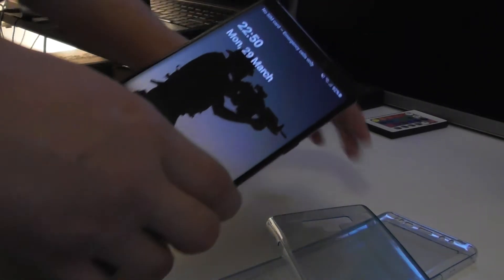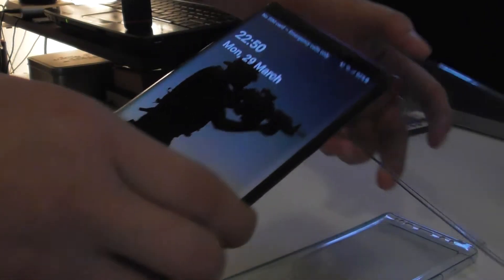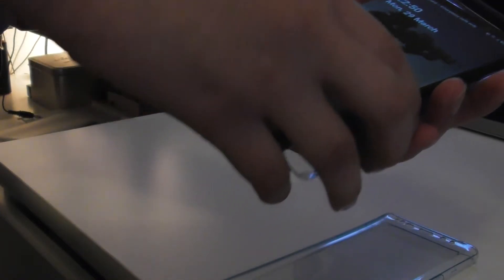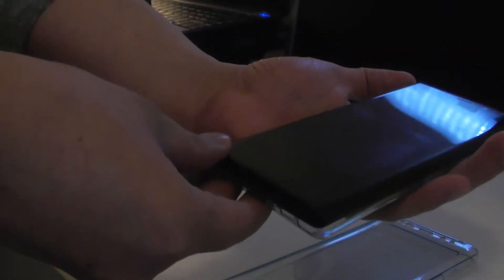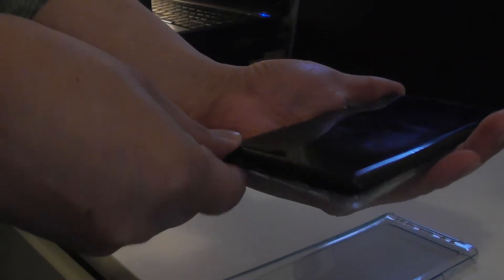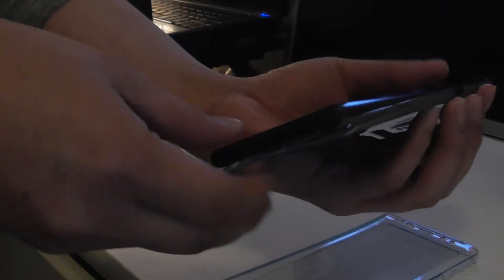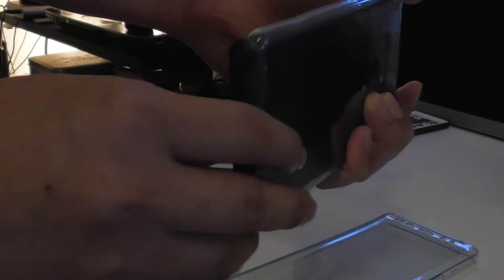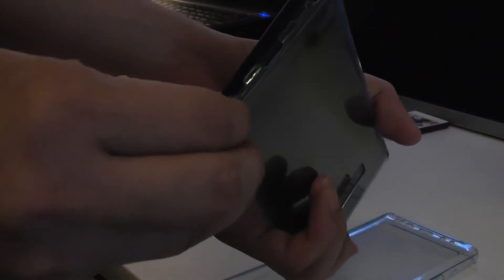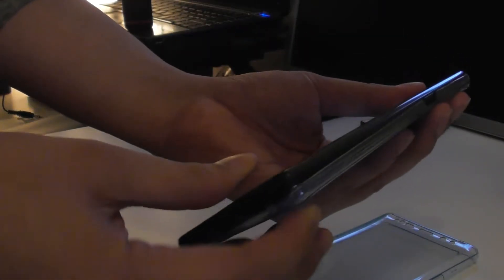So first we need to put this one in the back first. Okay, make sure it's in, because if it's not in it would be so hard to close it.